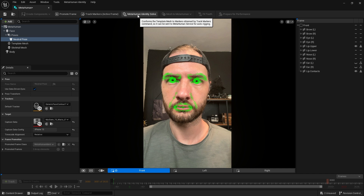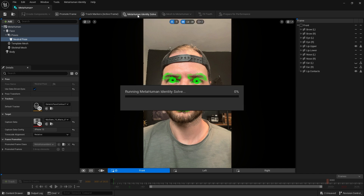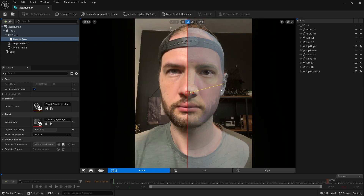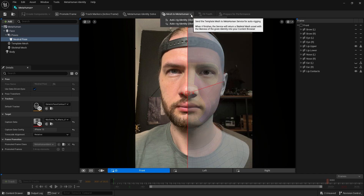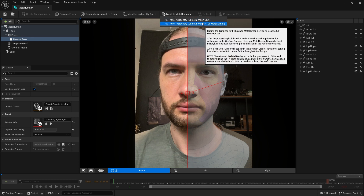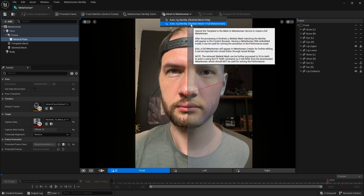Once you are happy with your frames, click MetaHuman Identity Solve. Now you can preview how your face looks as a MetaHuman. If your results are good, click on Mesh to MetaHuman. Then, depending on whether you want to create a MetaHuman in MetaHuman Creator, choose Skeletal Mesh only or Skeletal Mesh with a full MetaHuman.